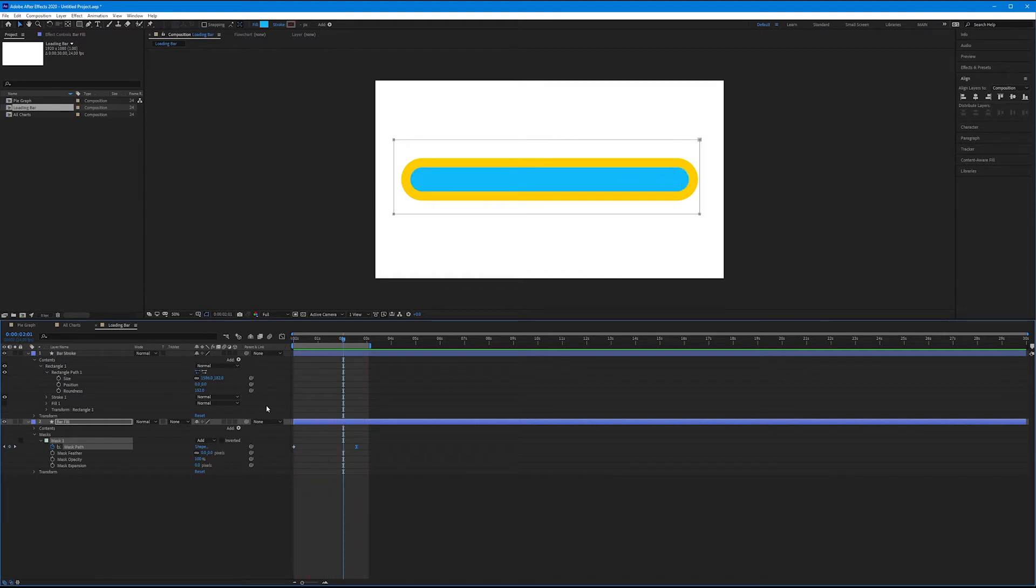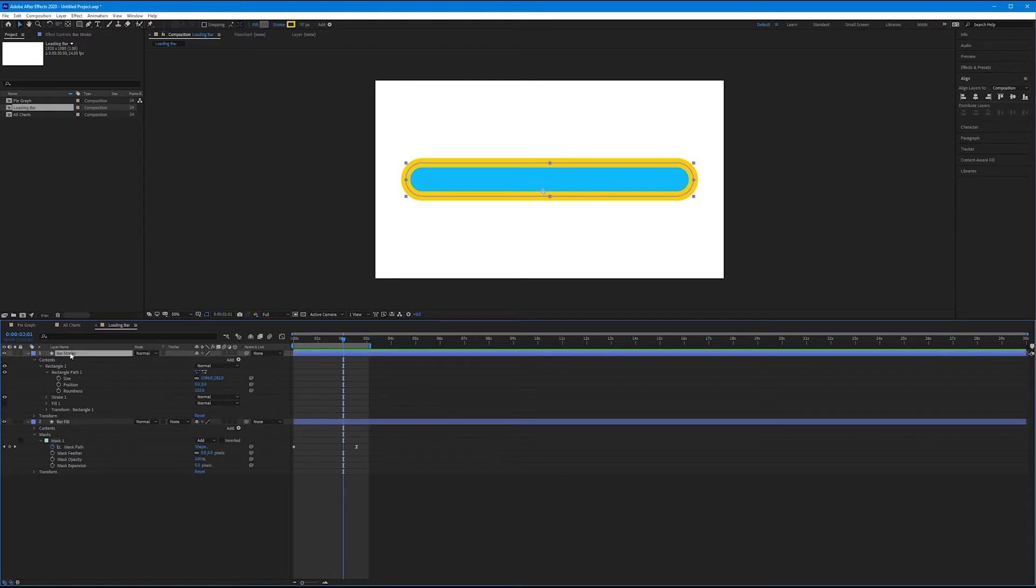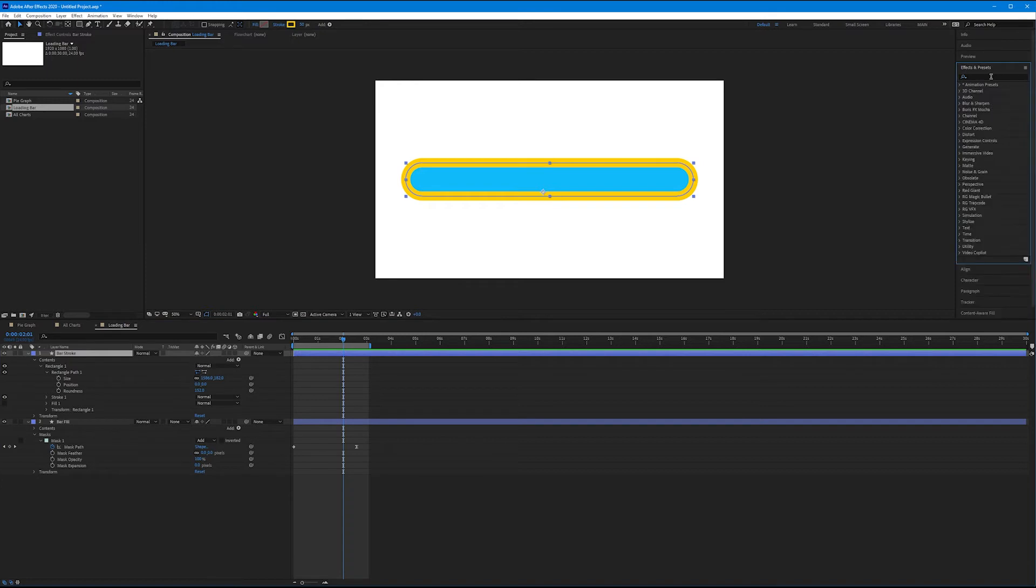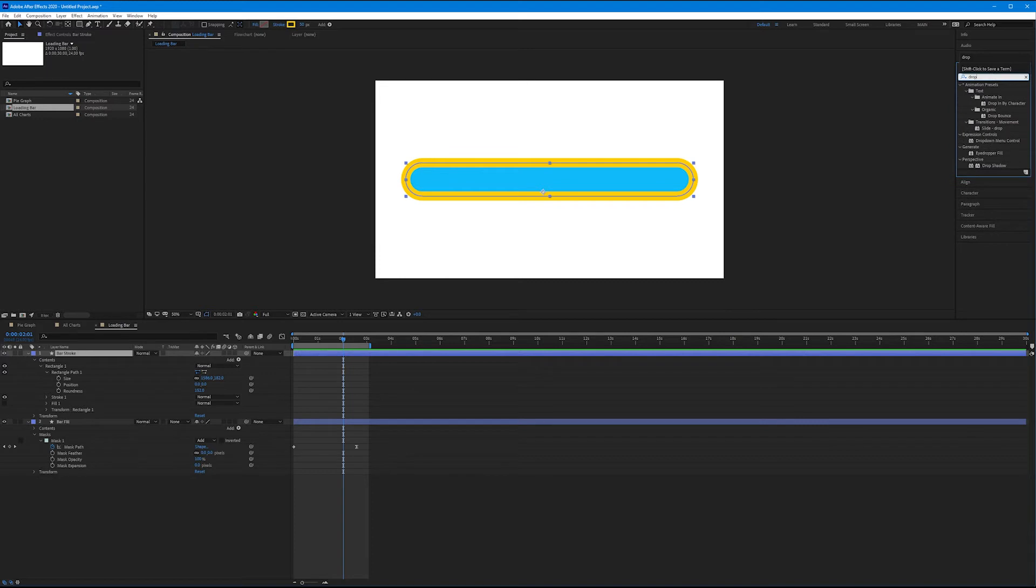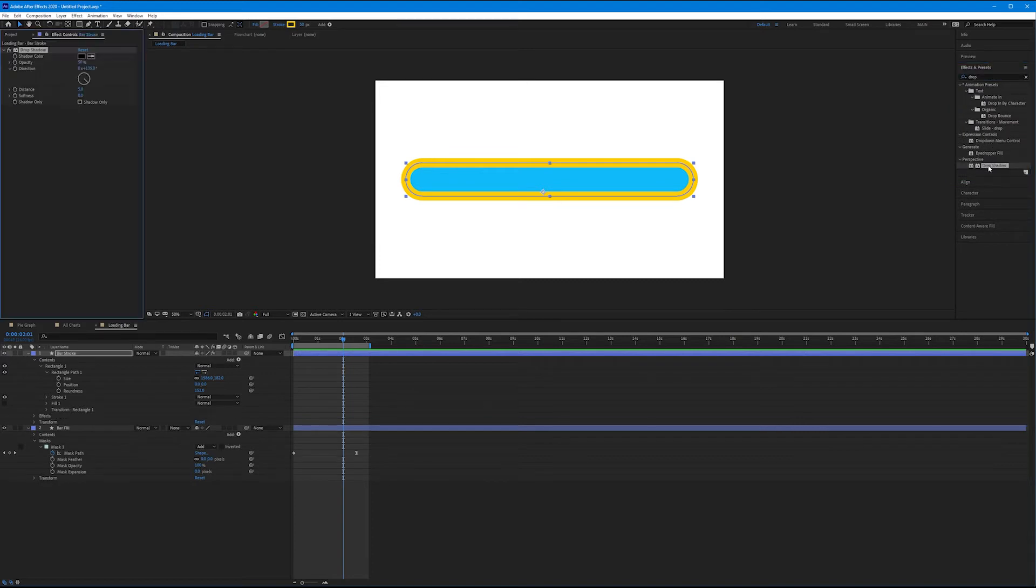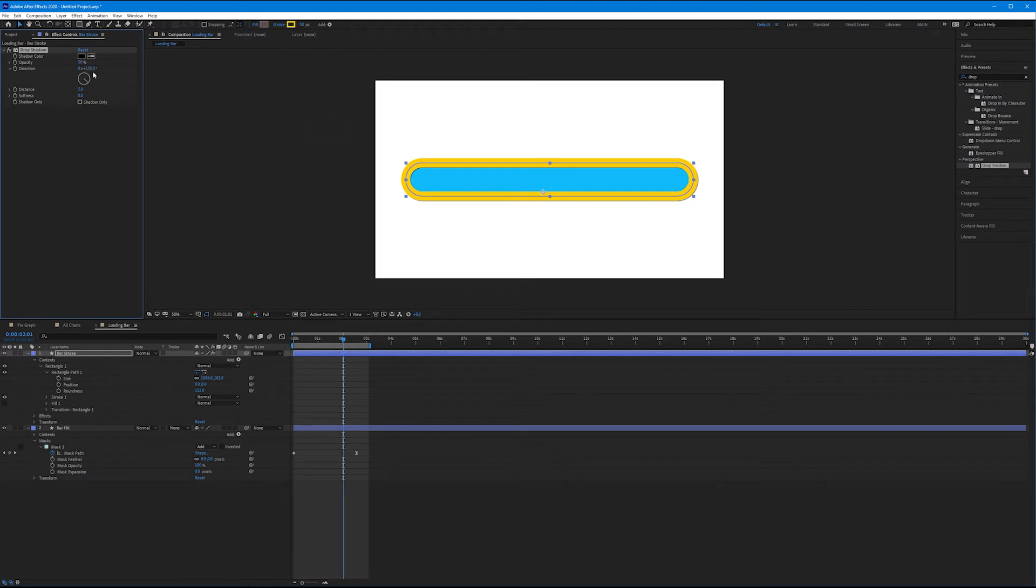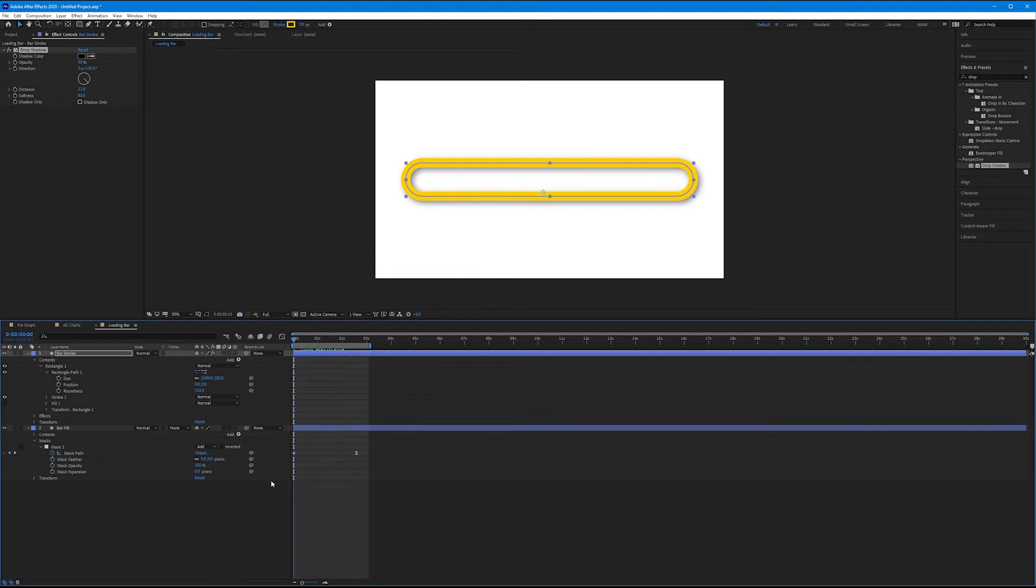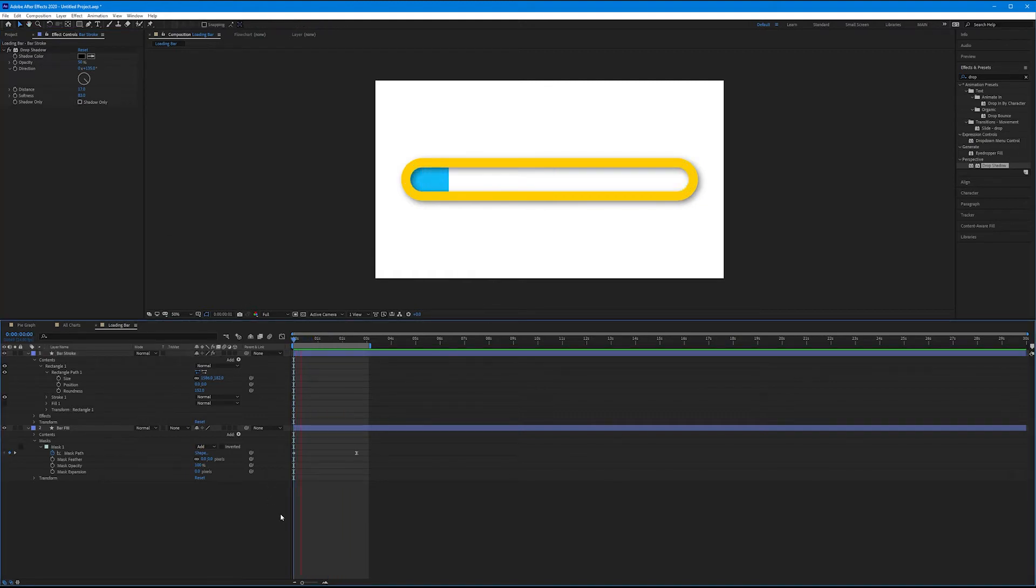It looks pretty nice, but let's work with consistent design. Let's come to our bar stroke. Let's come up to our effects and presets panel, and let's X out of our radio wipe from the previous tutorial, and let's start to type in drop shadow yet again. And let's add a drop shadow to our bar stroke. Just like before, we will keep the direction at around 135 degrees, increase the distance, and increase the softness. Let's create some nice depth, like the loading bar is happening behind it.